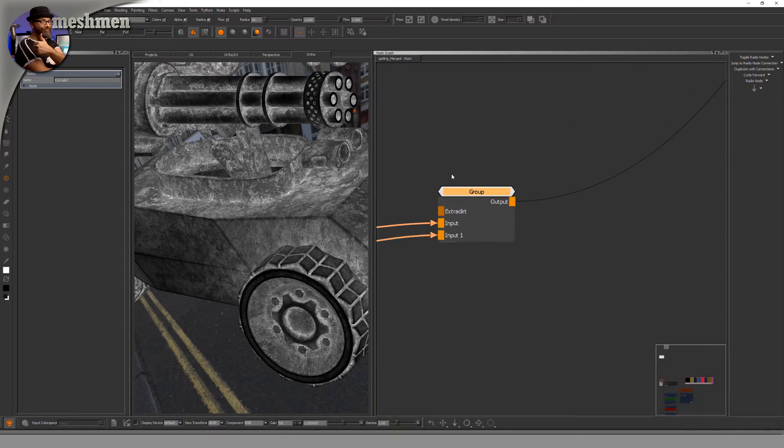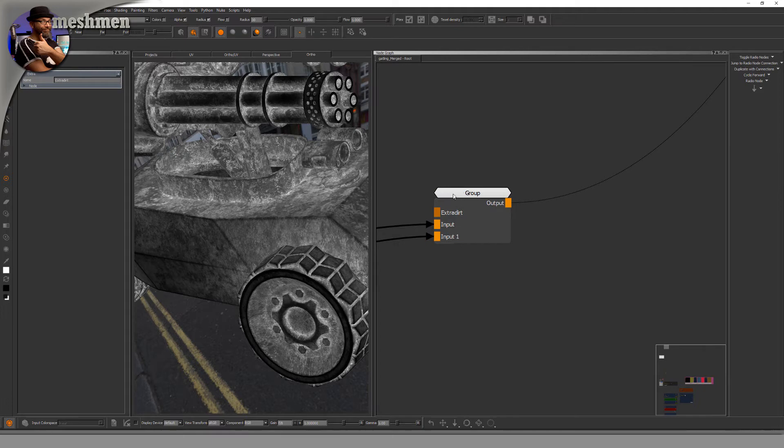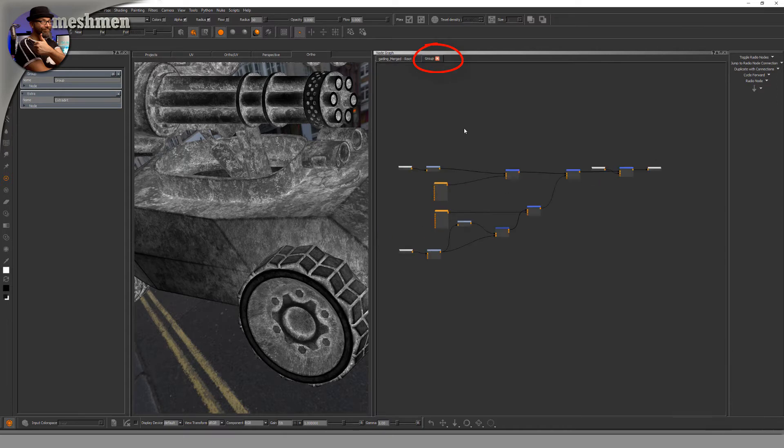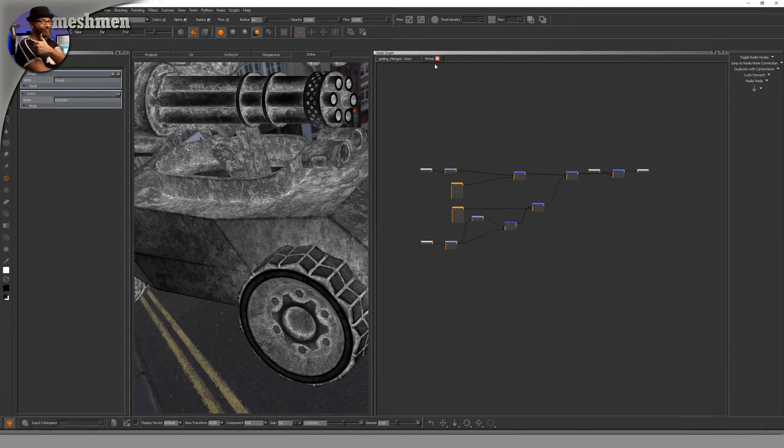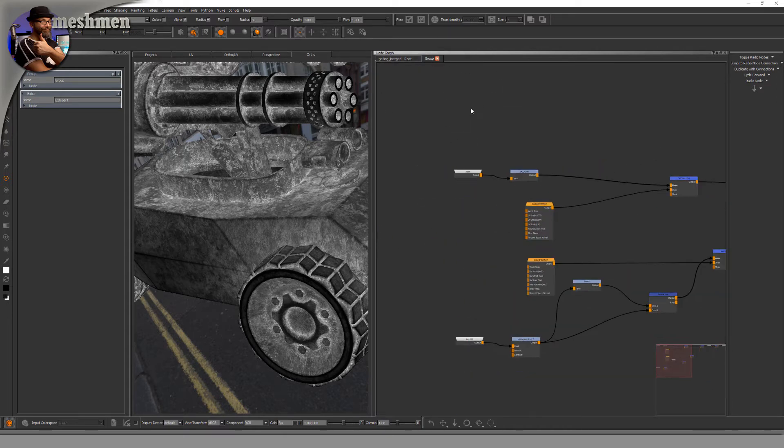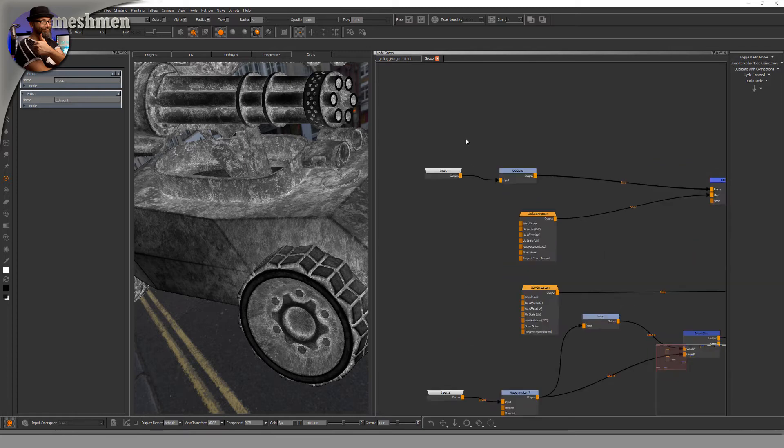Now I'm inside the group. You can see it on this tab. To get the inputs to have names that make sense, you have to rename the input nodes here.